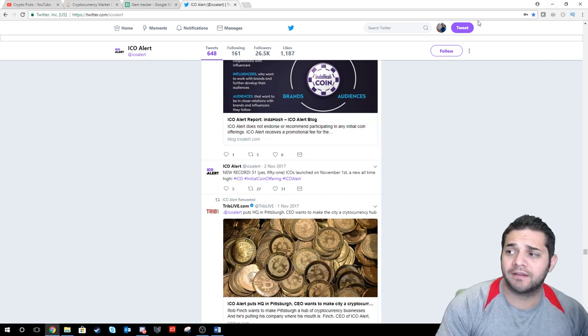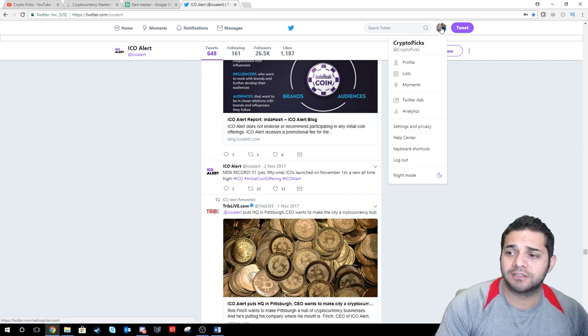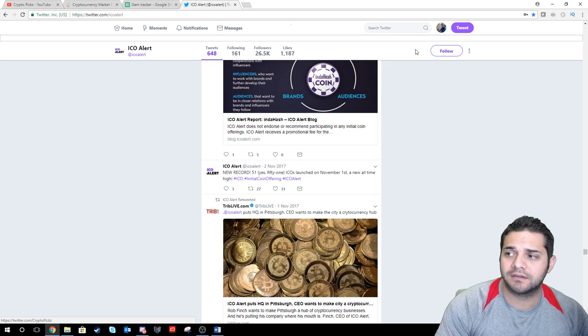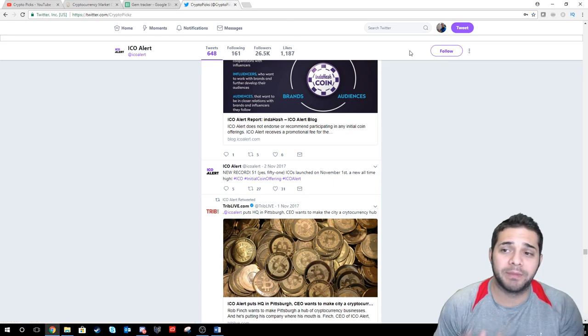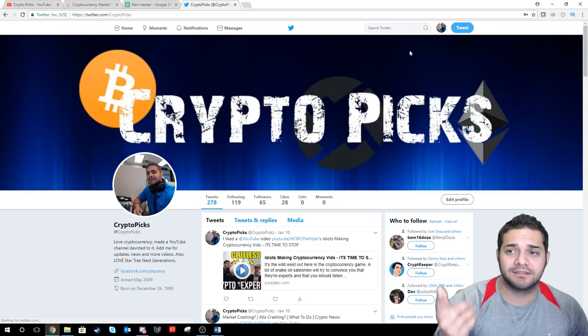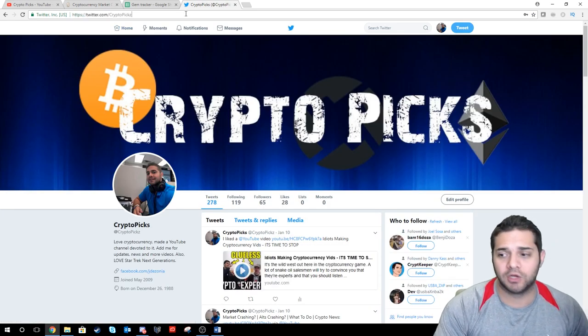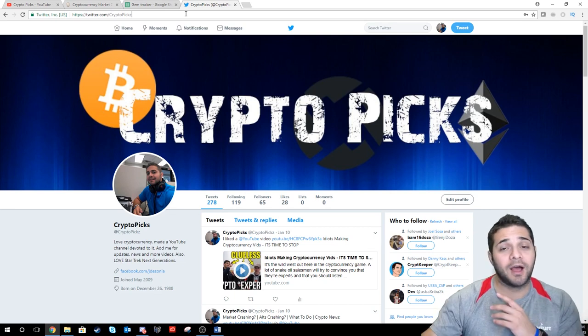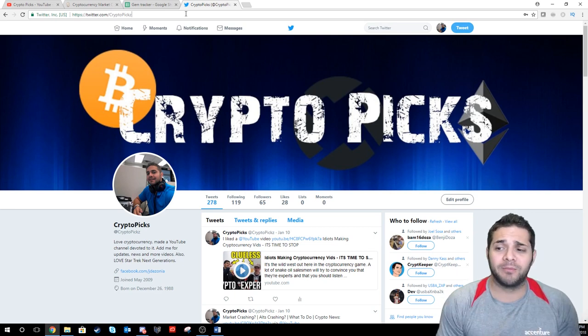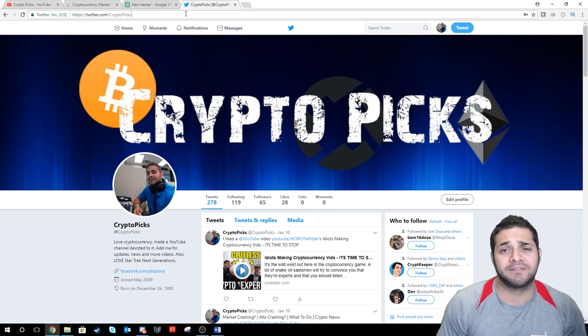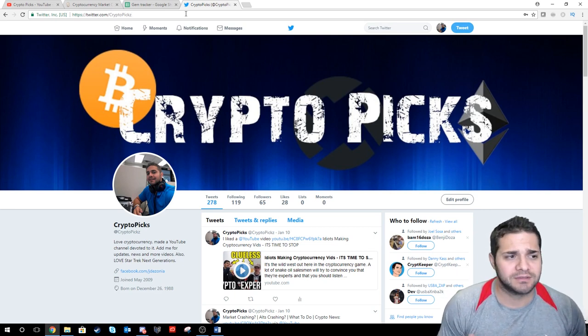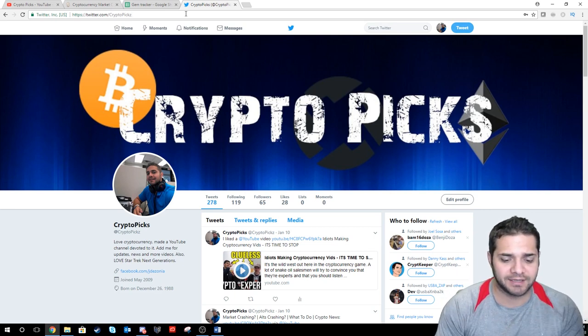Also, if you haven't yet, follow me on Twitter, CryptoPix. Right there, here's the link. I will put it in the description below. Come and follow me. I only have 65 followers on Twitter. It's kind of sad. Come on, guys.